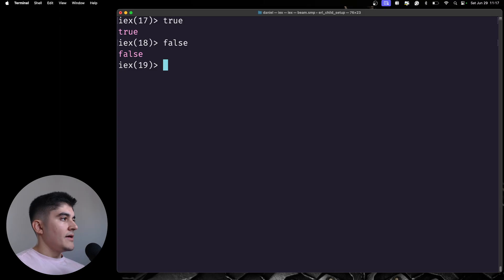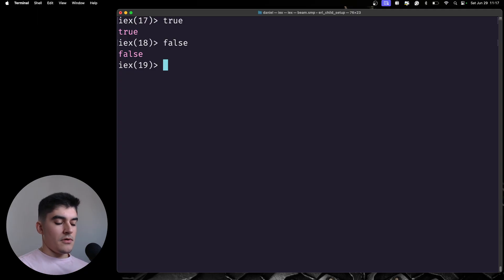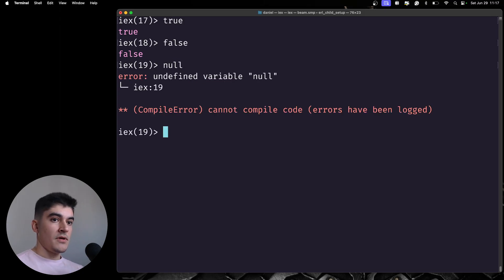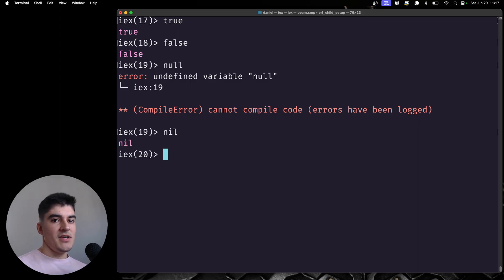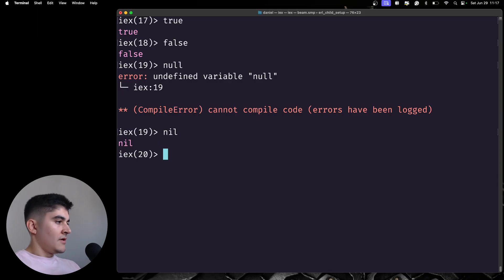And then we also have, to represent an empty value on Elixir, we do not have the null type. We have the nil type. Which is, yeah, similar to Ruby, but for me, that's coming from JavaScript, it is a little bit weird. I'm not gonna lie, but you get used to it.